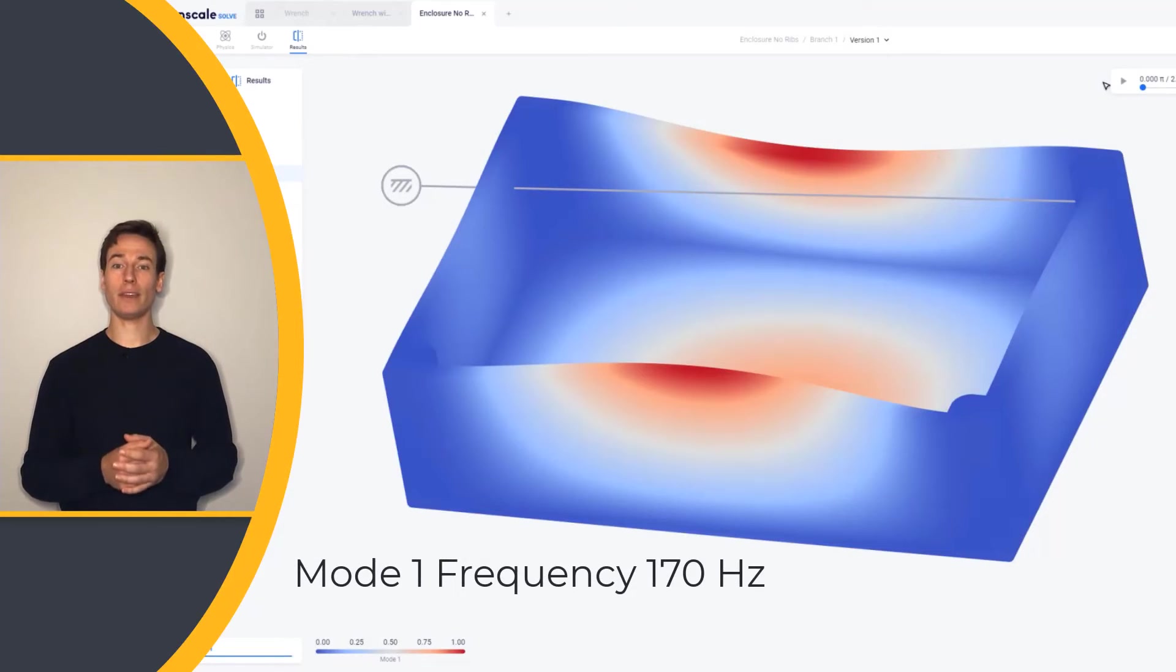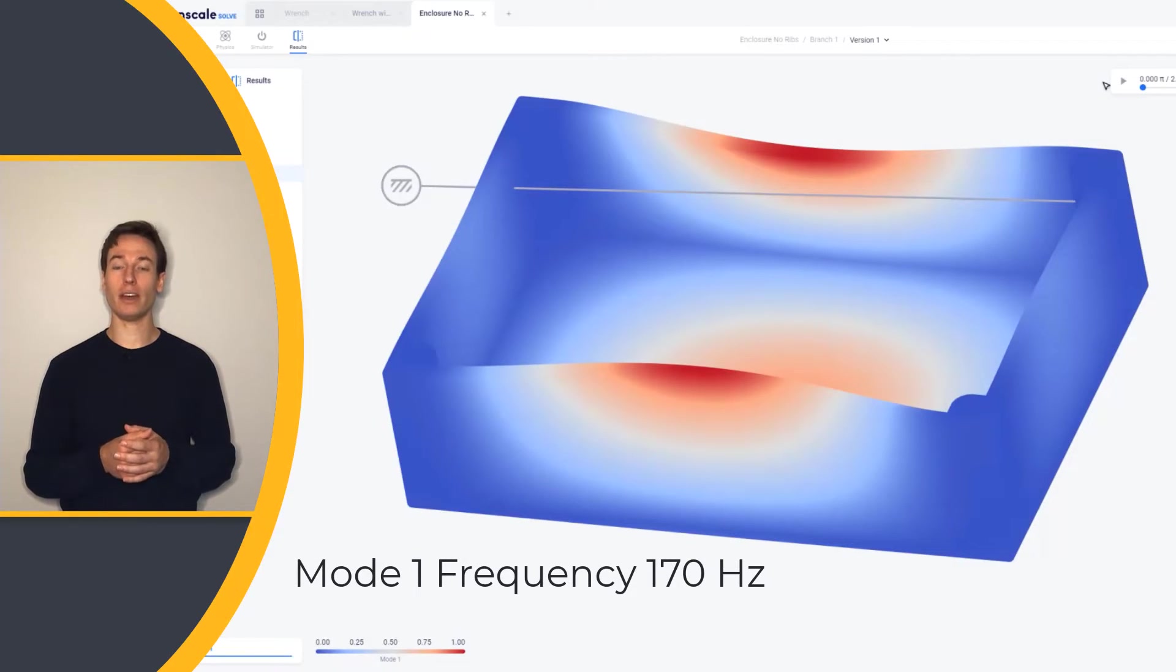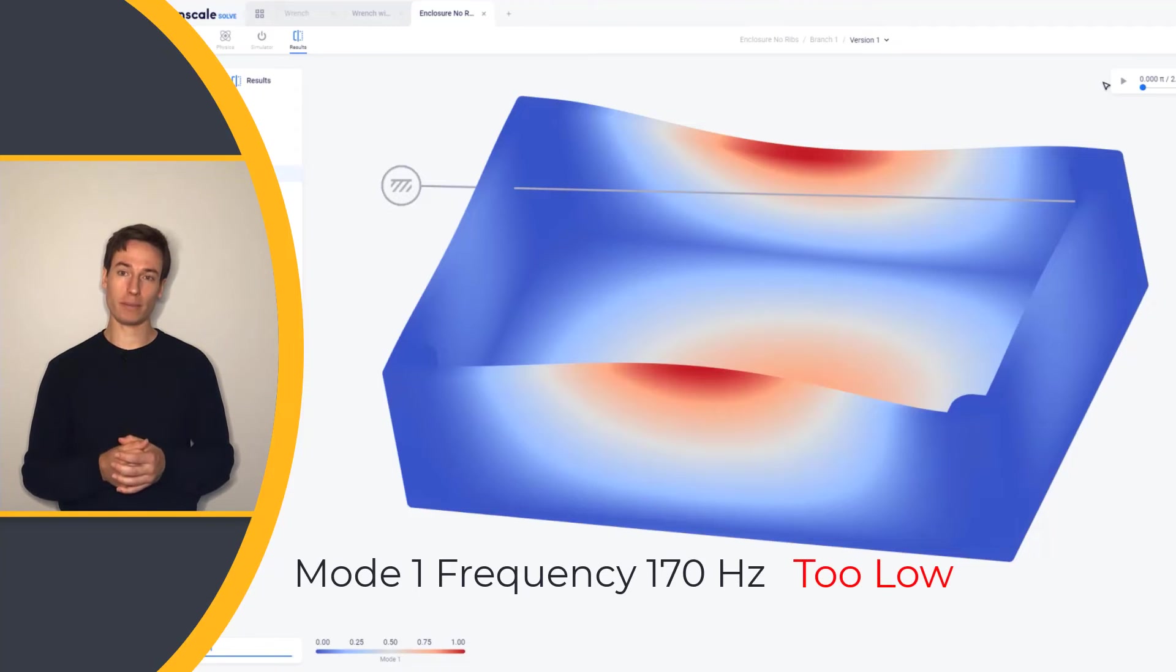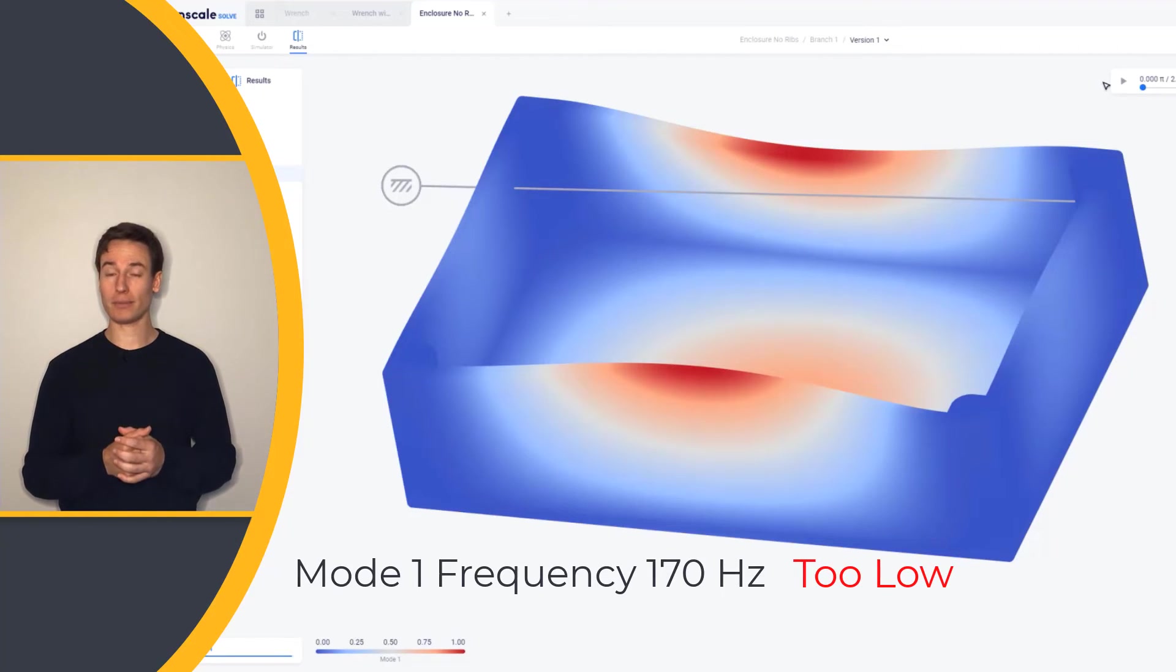Let's assume that the enclosure's fundamental frequency of 170 Hz is too low for our application, and we need to increase it.